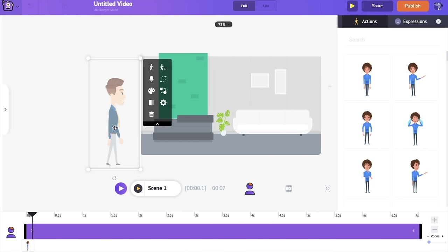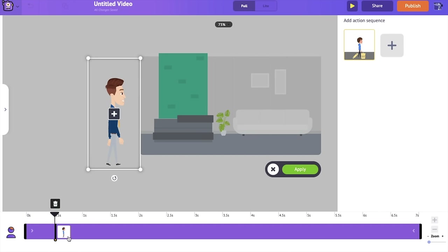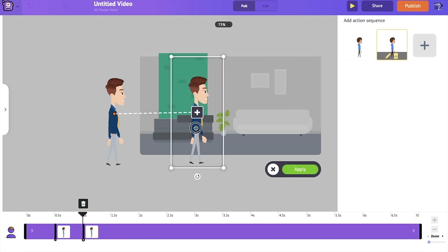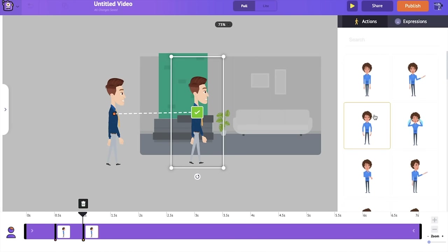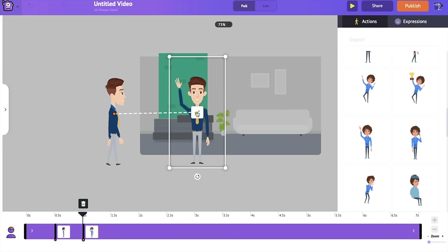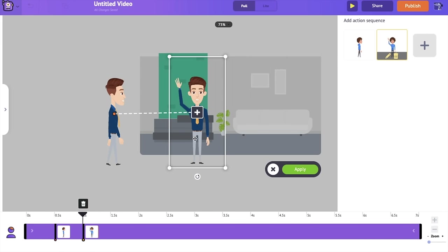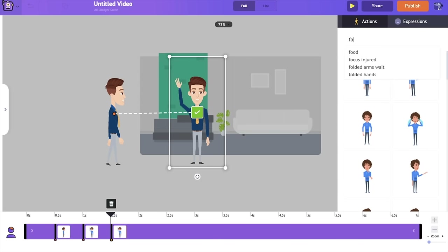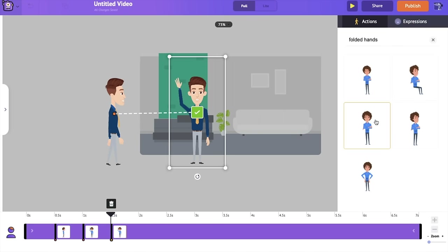To add multiple actions to a single character we are going to use a new option called 'Action Plus.' Going to the item menu, we have the Action Plus icon. If you click on it, you can see a new keyframe in the timeline, and on the right-hand side you get options to edit the action and expression of each keyframe. I'm adding a second keyframe where I want him to walk into the scene with a different action — clicking the edit button to add a new action in which he looks towards us waving. Then I'm adding a third action using the plus icon — an action in which he stands with folded hands.